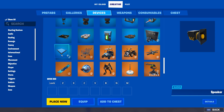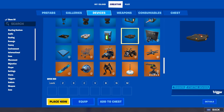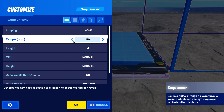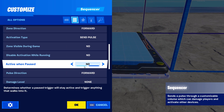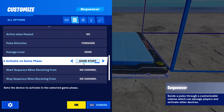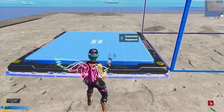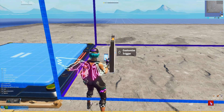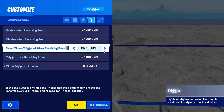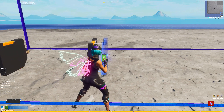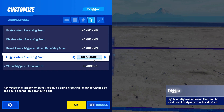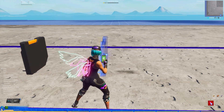Then go to the devices tab, grab a sequencer and a trigger. Place down the sequencer, open up the settings, and depending on how fast you want the TV to go, set the tempo to anywhere between 6 and 30. Set it to activate on game start and start when receiving from channel 100. Then place down a trigger inside the music sequencer zone and set it to channel 1. Copy and paste the trigger leaving a little space between each, and each time you place a trigger change it to the next channel. For the boxing channel you'll need 15 triggers, and for the news channel you only need 8.